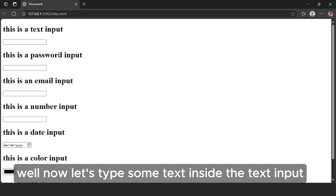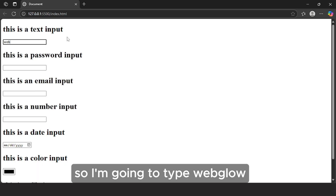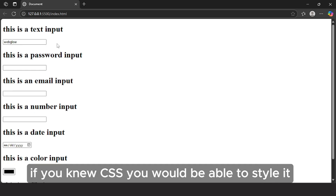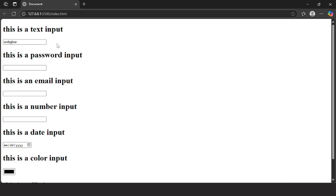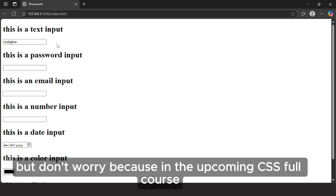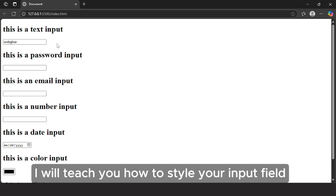Let's type some text inside the text input. I'm going to type WebGlow. As you can see, it lets me write text. If you know CSS, you would be able to style it and make it look very nice. In the upcoming CSS full course, I will teach you how to style your input field and your web page.